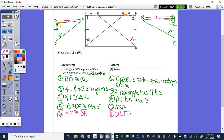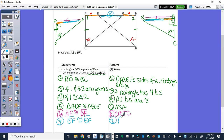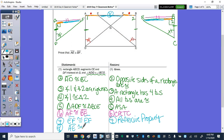Then EF is shared by both triangles. I'll use the reflexive property, and then by the subtraction property, those two orange segments would be the same. Step 7: EF congruent to EF by the reflexive property. And step 8: AE congruent to BF by the subtraction property.